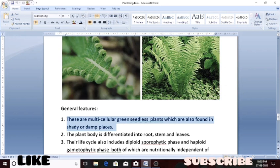These plants can be found in shady and damp places, on land, or some plants in water. But the maximum number of plants are found in moist, humid, and damp places. This is the first feature of these plants.